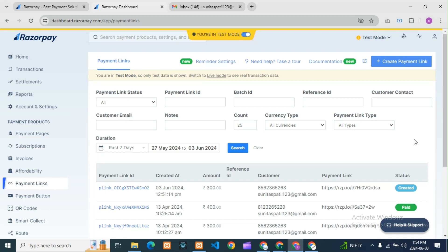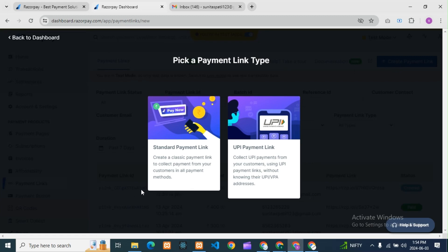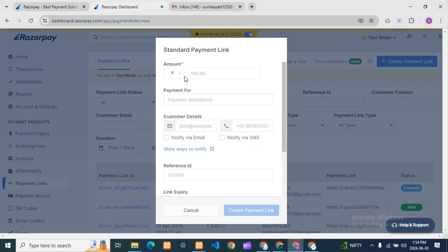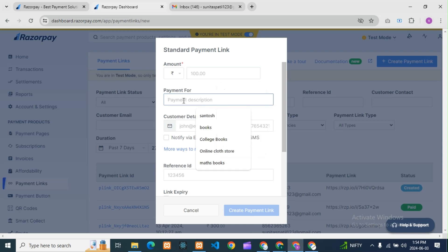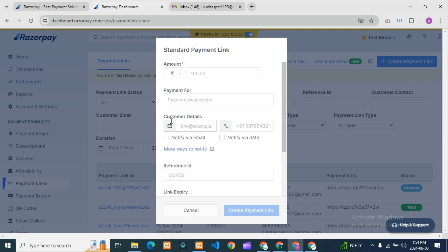And suppose if you don't know, please see this video and then visit that video. I will also tell some basics. You need to go to 'Create Payment Links' and select 'Standard Payment Link'. Then you can put the amount here — for example, if you want to share a 400 rupee link to your customer, you can add 400. Then add a description for what they are paying, like books, clothes, whatever it is.